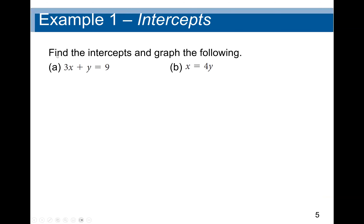Here is our first question: find the intercepts and graph the following equation, 3x + y = 9. To find the x-intercept, we set y equal to zero: 3x + 0 = 9. And to find the y-intercept, we set x equal to zero, which will give us nine.